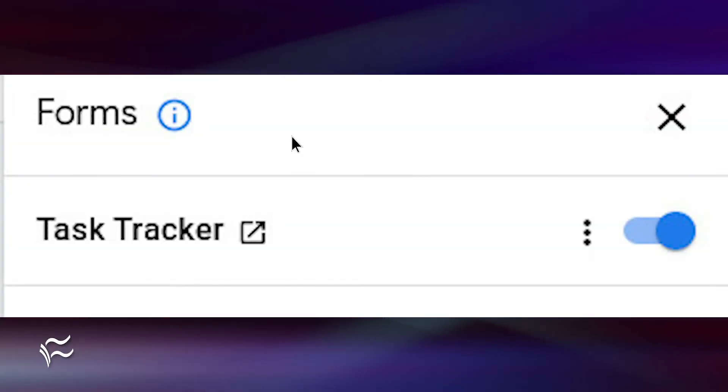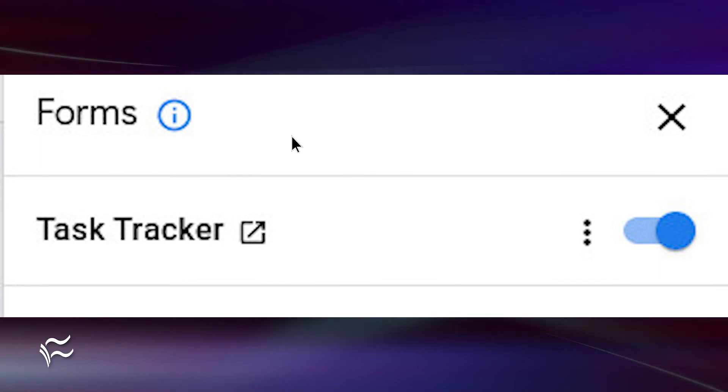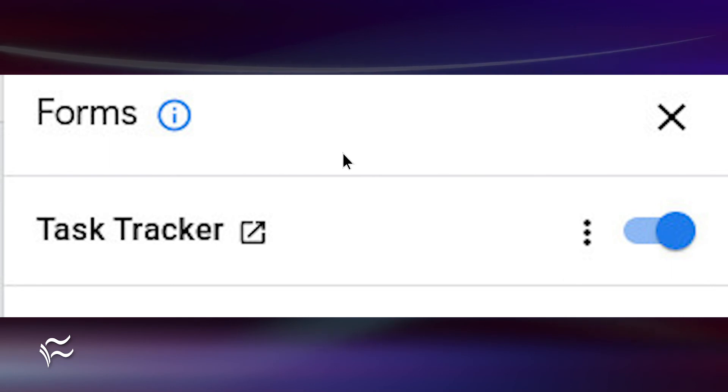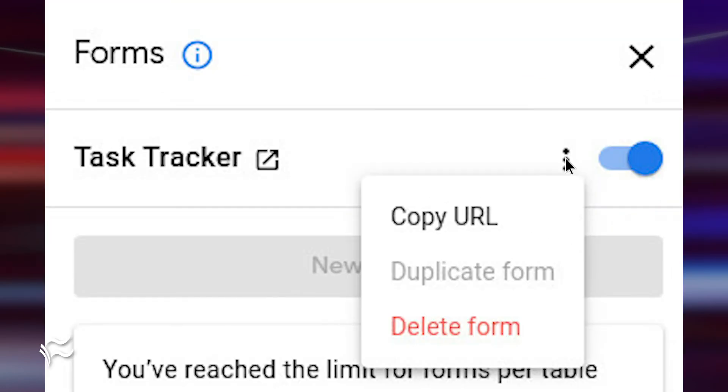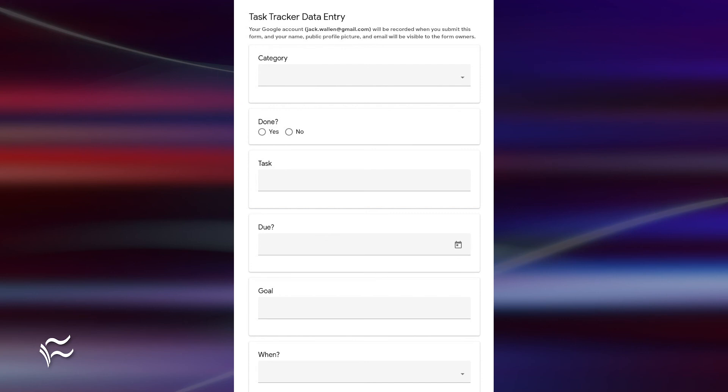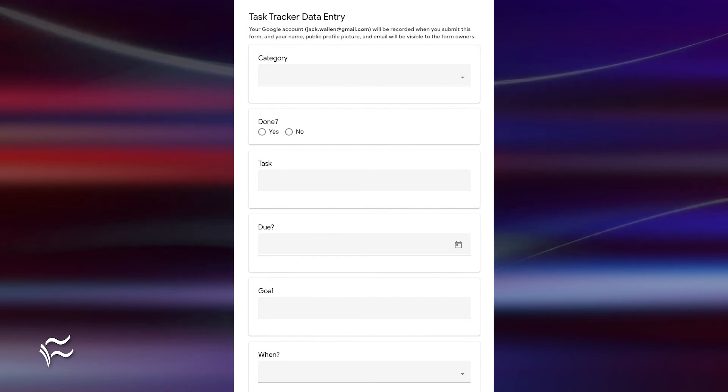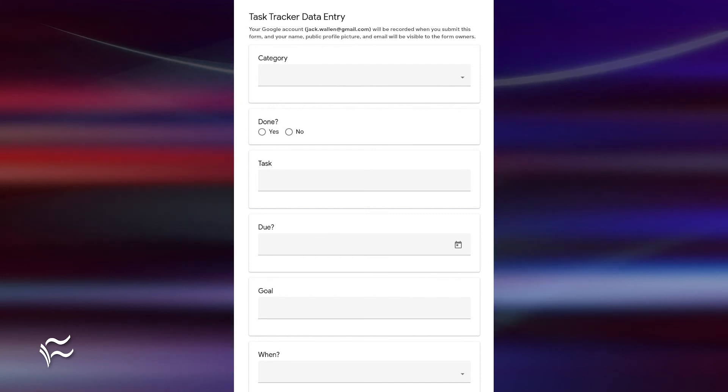Back at the table window, you'll see your form listed. To the right of the form name, you'll see a three-dot menu button. Click that button and then, from the drop-down, click Copy URL. Paste the URL in the browser address bar to see and use the form.